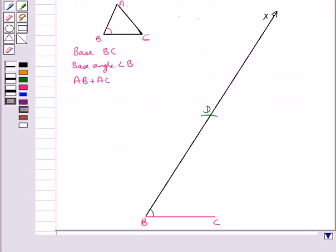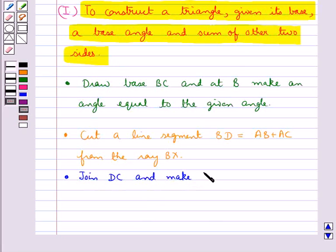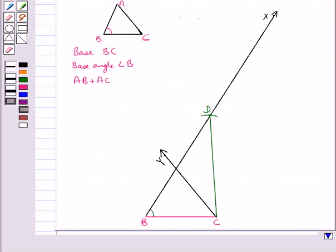This is the line segment BD such that it is equal to the sum of the other two sides of the triangle. In the next step we join DC and make an angle DCY equal to the angle BDC. So we get angle BDC equal to angle DCY. Let's mark this point as A.